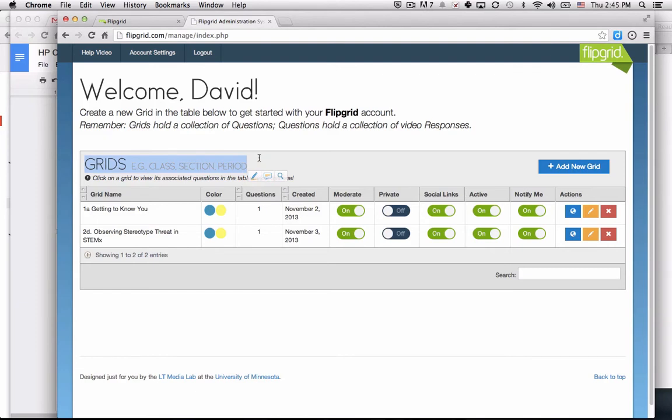And then within a grid, you could have multiple questions. In this case, we're going to set up one grid called 'where are you from?' with two questions, just so you can see how this works.